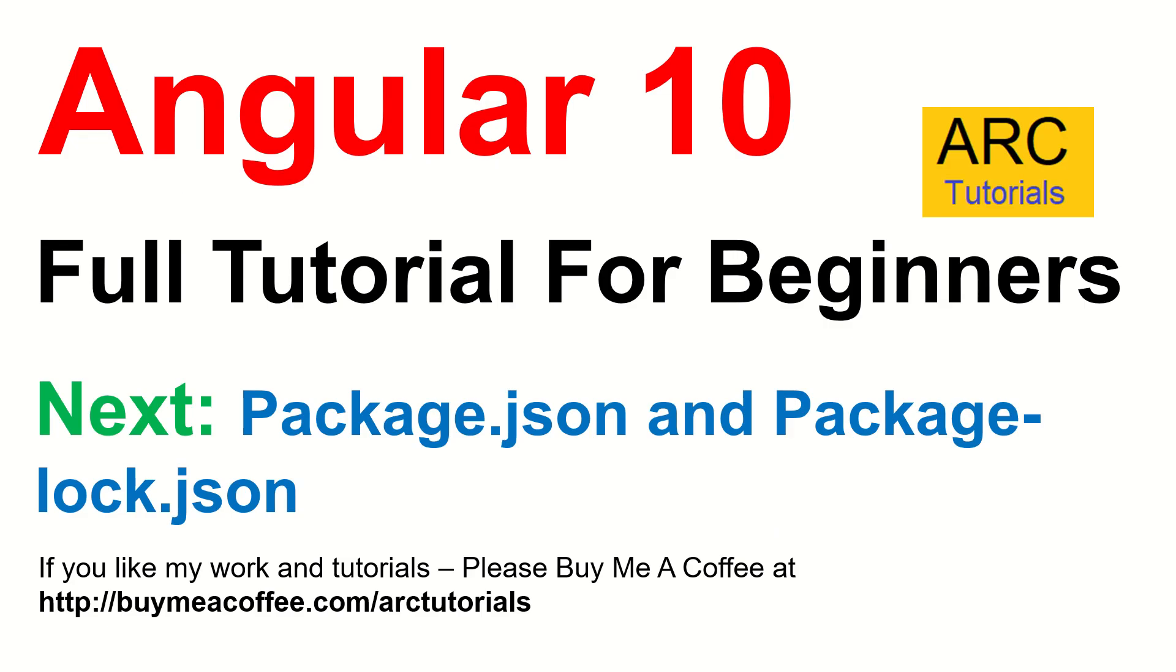If you have enjoyed, give a thumbs up to this particular episode to like share and subscribe to my channel. Like I said, if you're feeling generous, please buy me a coffee at buymeacoffee.com slash arc tutorials. Thank you so much for joining. I'll see you in the next episode. We will learn about package.json and package lock.json. Thank you so much for joining.